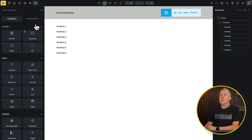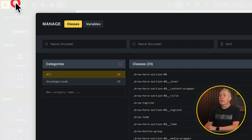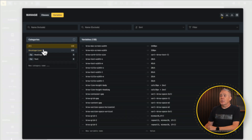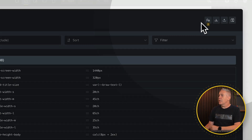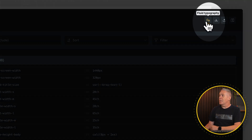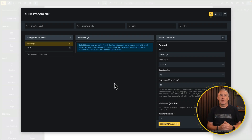So let's go in and take a look at how we set the fluid typography up and the options that are available. To get access to these options, we come up to the classes and variables in the top left-hand corner, open this up, and switch over to variables. Inside there you can see the normal variable section, but if we come over you'll see this new icon with a double A — this is our fluid typography. So we choose this option, and now you can see we're working inside fluid typography, not the standard variables.